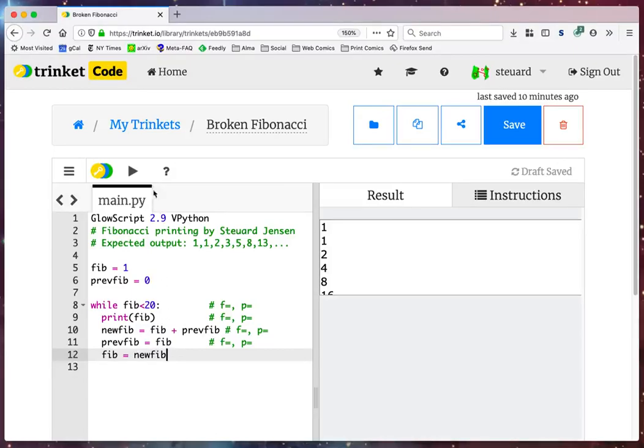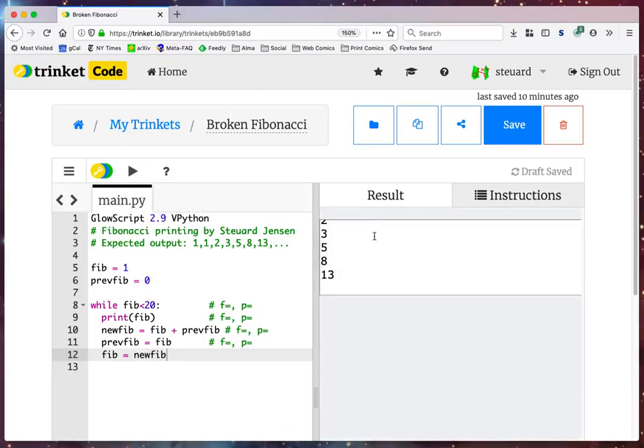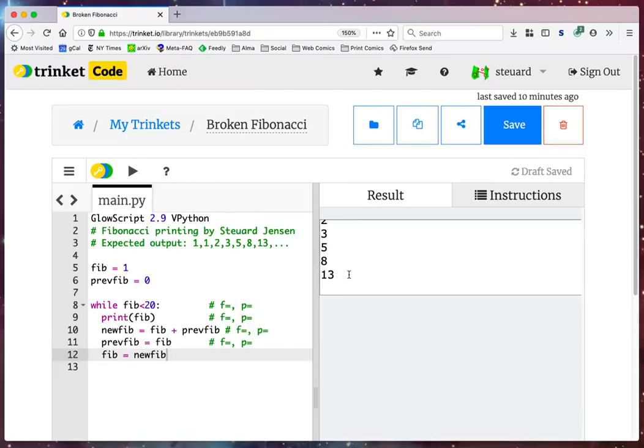Hey, look at that. 1, 1, 2, 3, 5, 8, and 13 is doing exactly what we expect it to do.